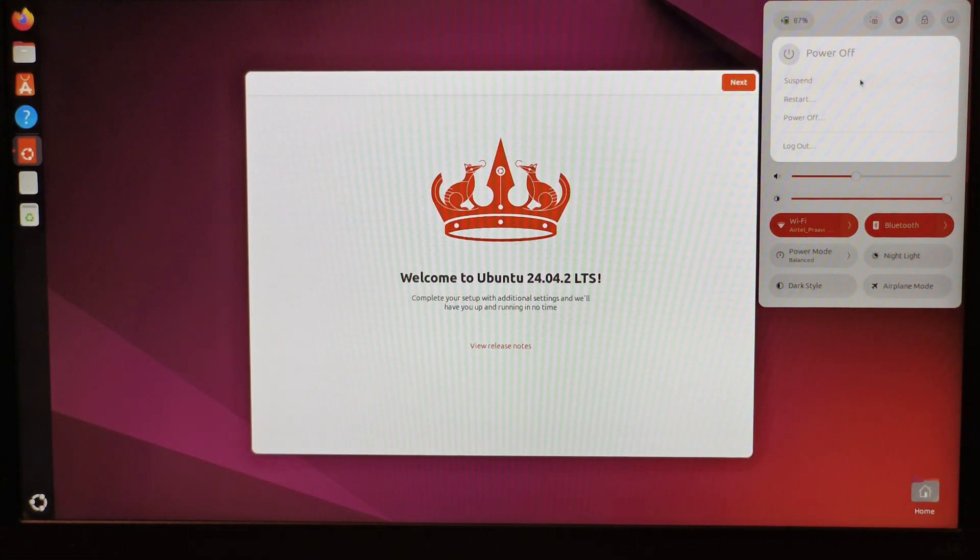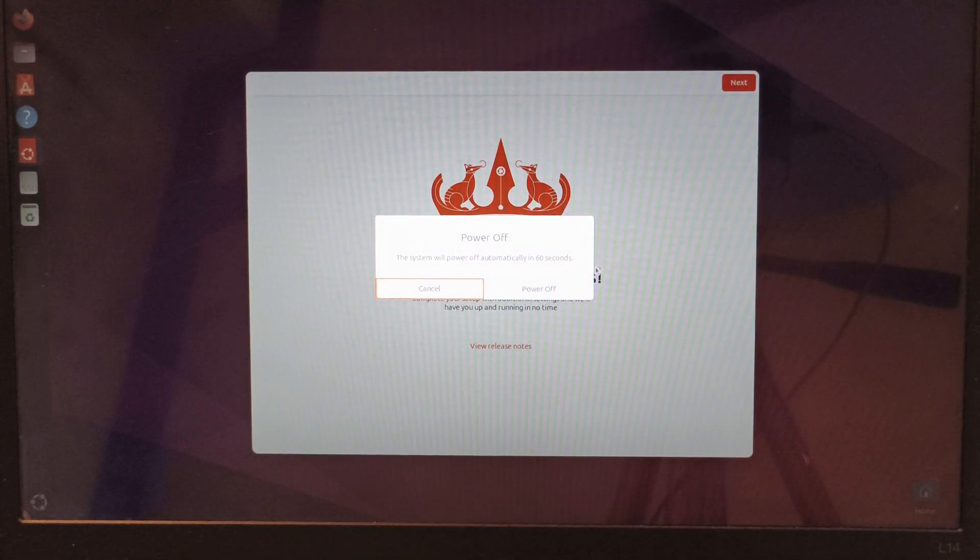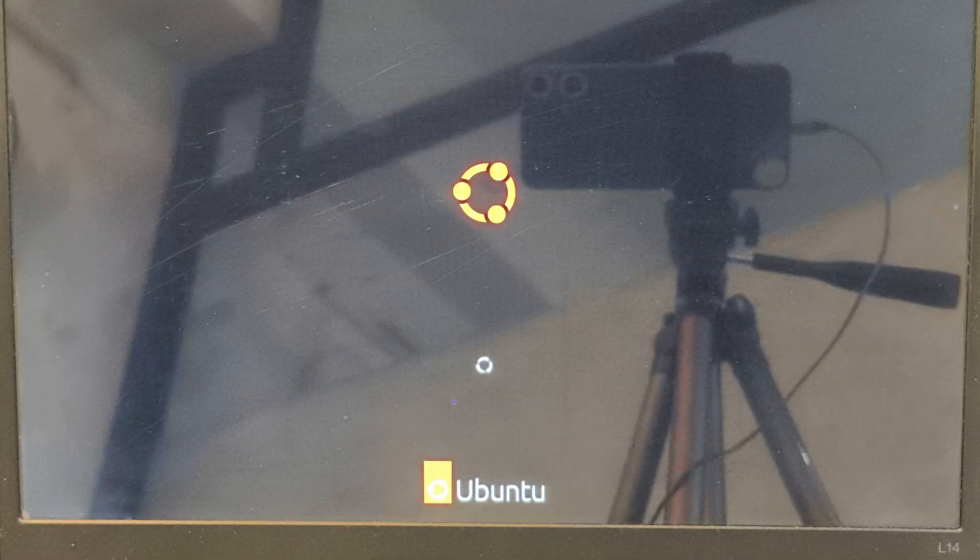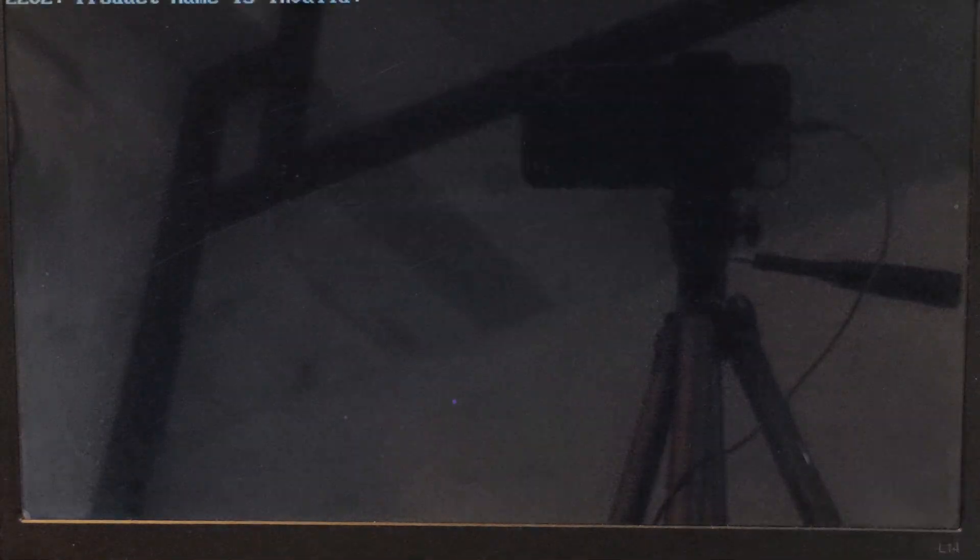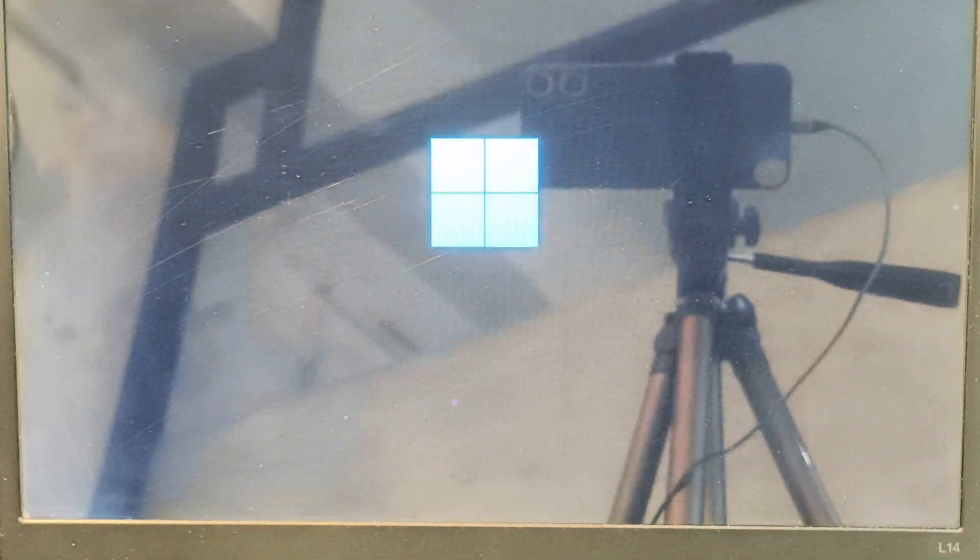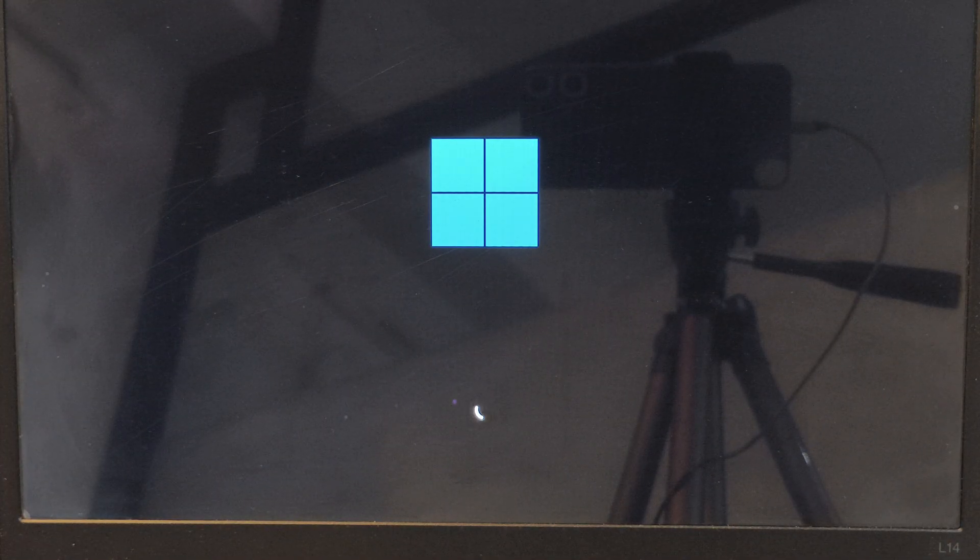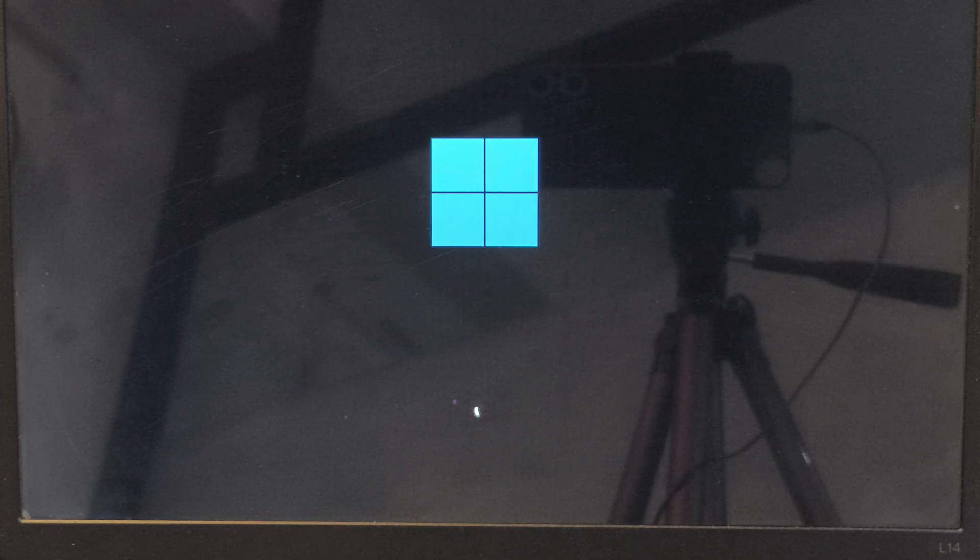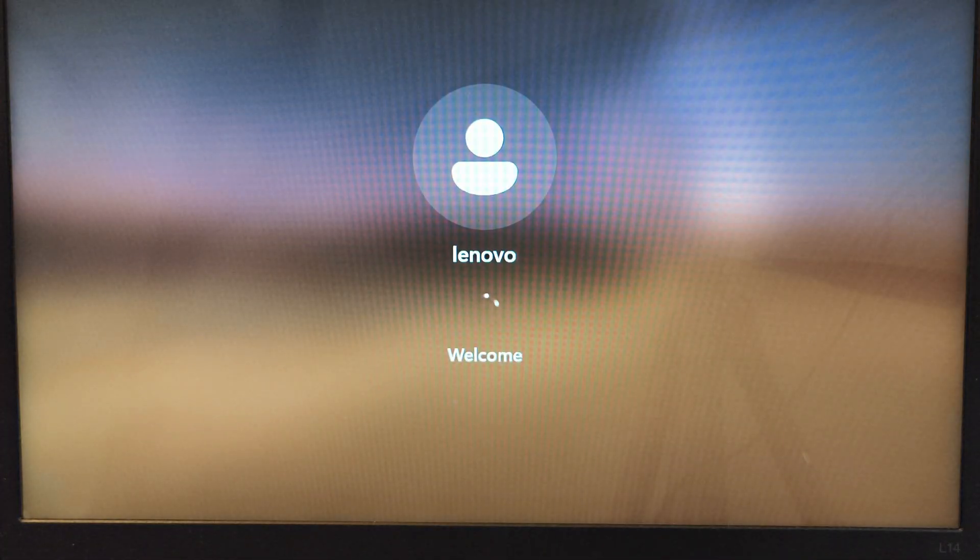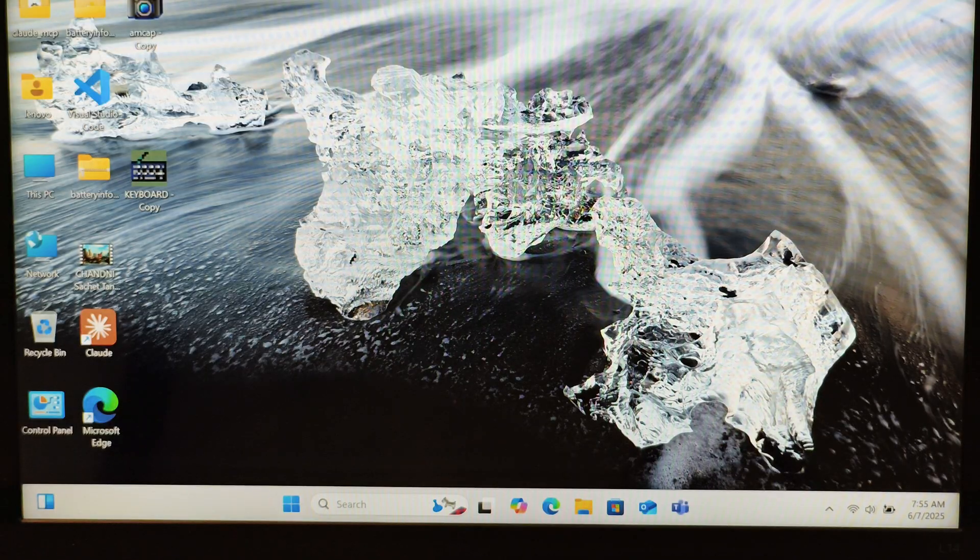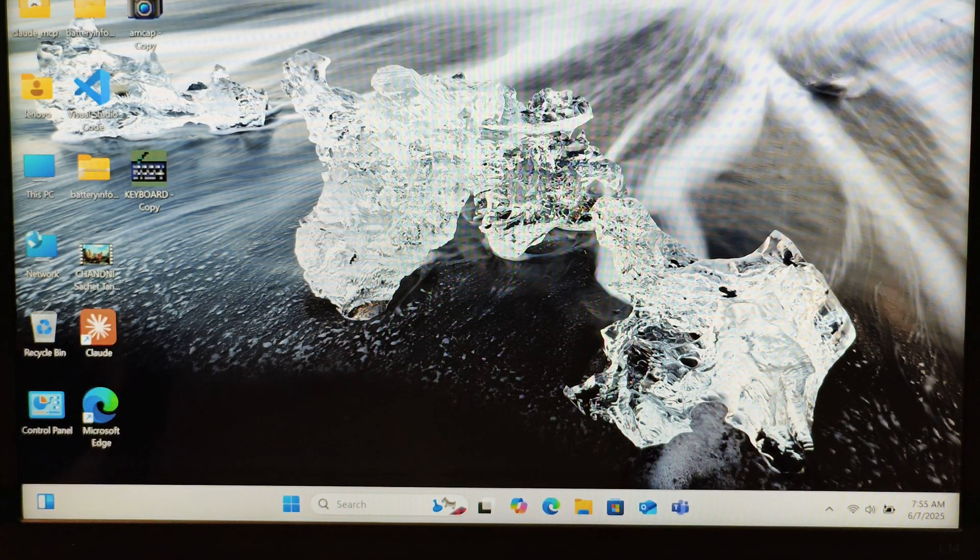I'll shut it down and see if Windows is working. Power it off, power it on again. This time instead of Ubuntu I'll select Windows boot manager. Windows is also loaded. You can see we now have two operating systems, Windows and Ubuntu, running alongside on a single machine. The dual boot process is complete. Thank you for watching.